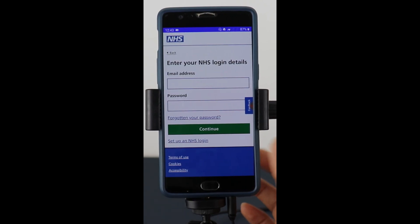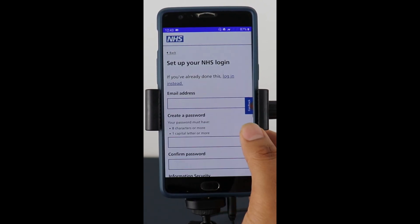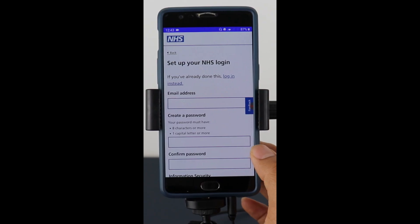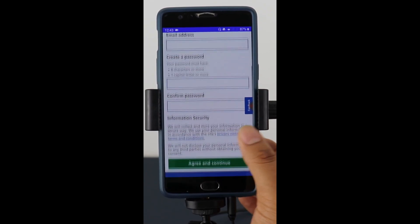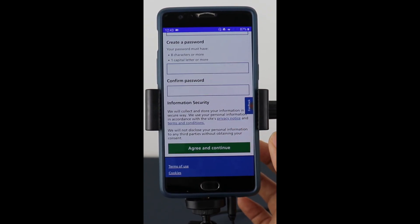If you don't have an account, you can click no and it'll take you to set up an NHS login. Simply put your email address in, put a password, and then agree to the security documentation to continue.